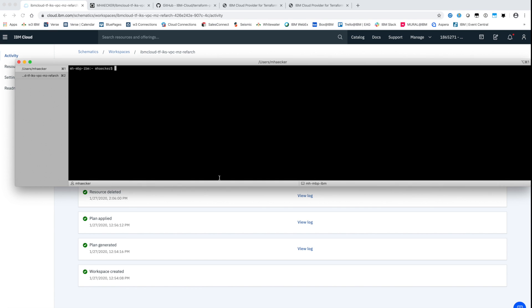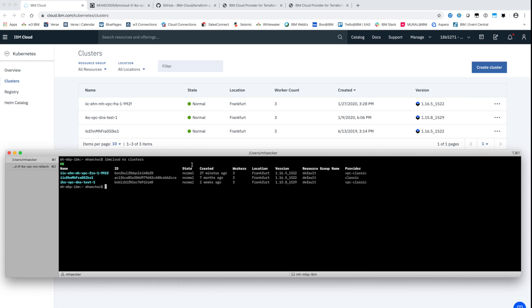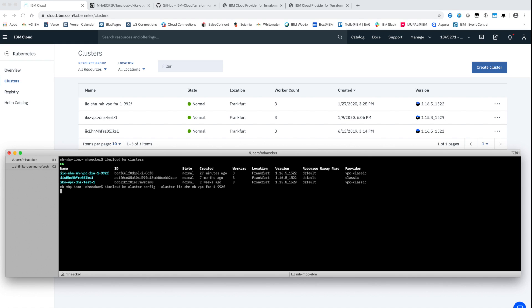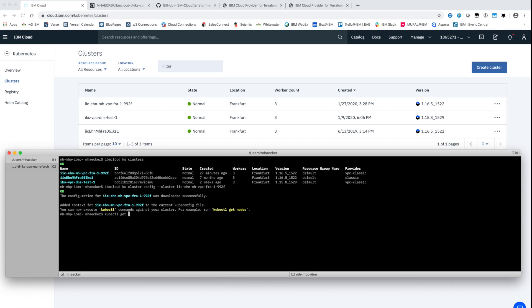With the IBM cloud command line tool we can now configure the Kubernetes command line tool kubectl to get access to the cluster. Once the config of kubectl is done we can get the details of the cluster. The cluster is now ready to create resources and to deploy workload.